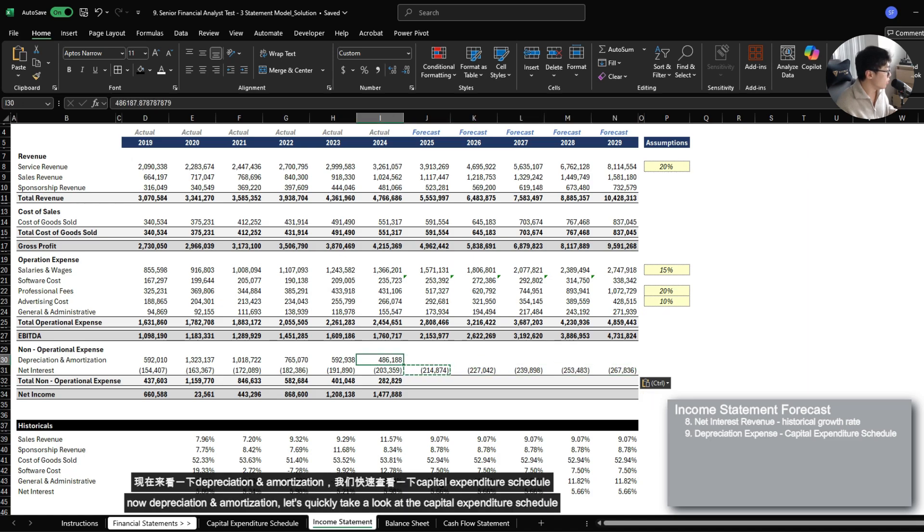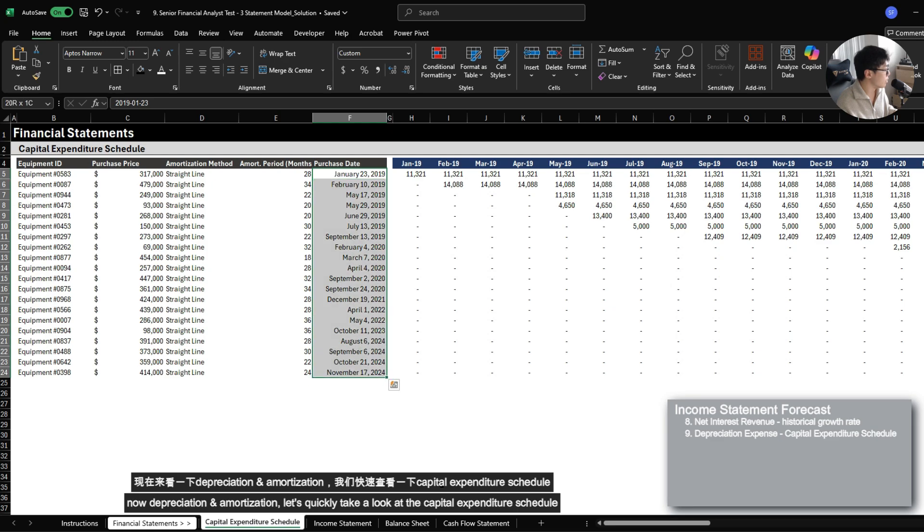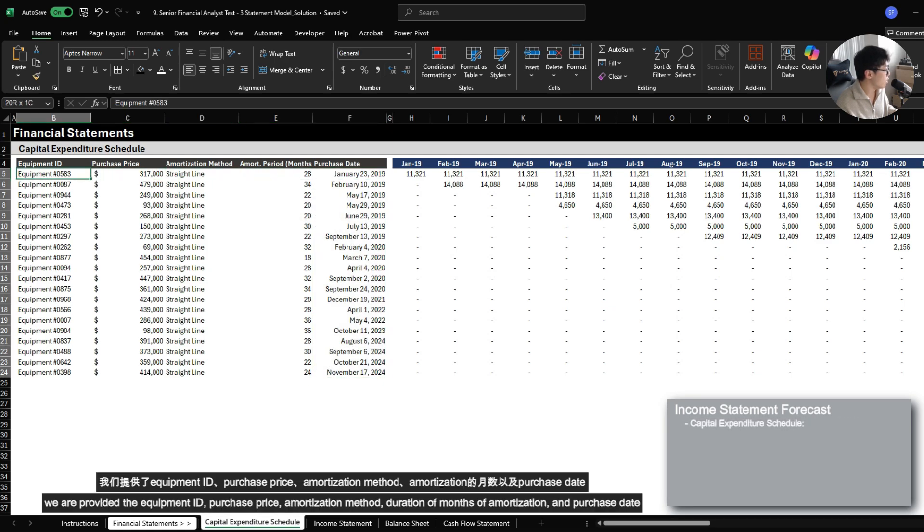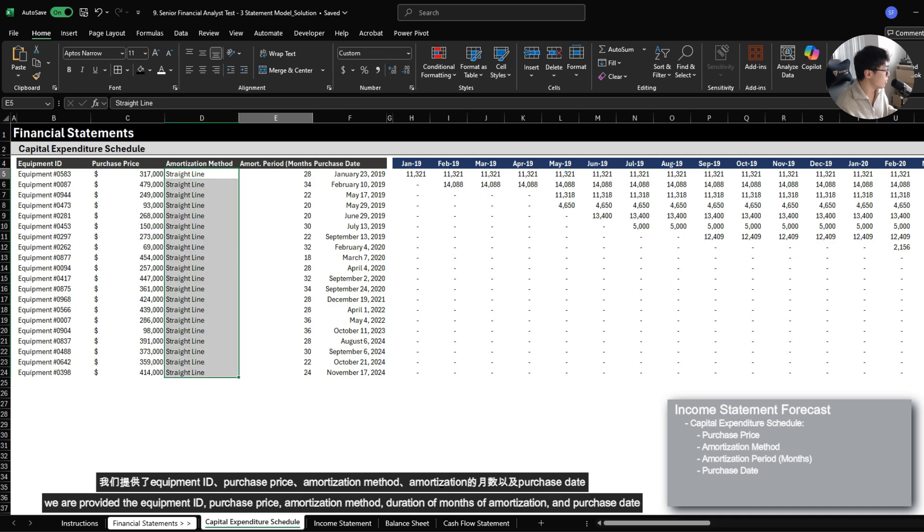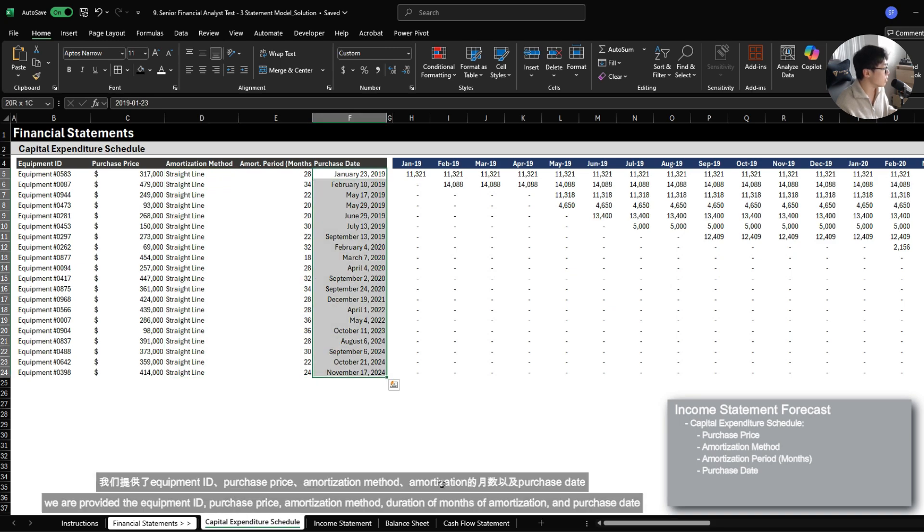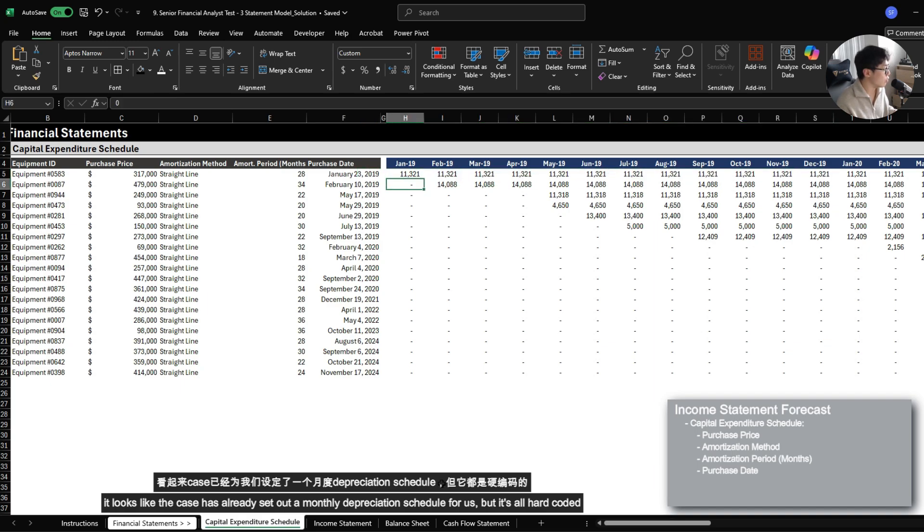Now depreciation and amortization. Let's quickly take a look at the capital expenditure schedule. We are provided the equipment ID, purchase price, amortization method, the duration of months that it's amortized for, and then the purchase date.